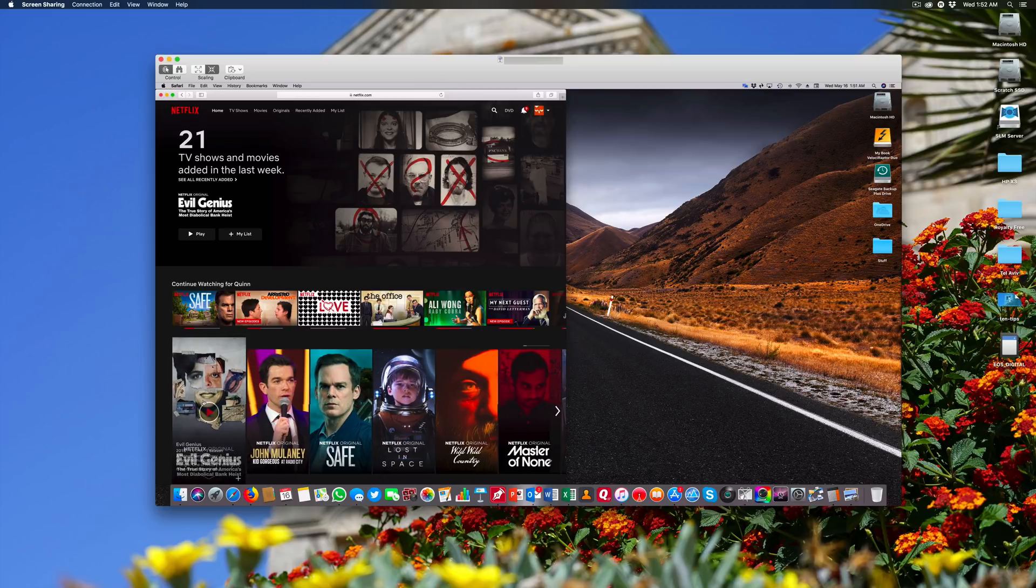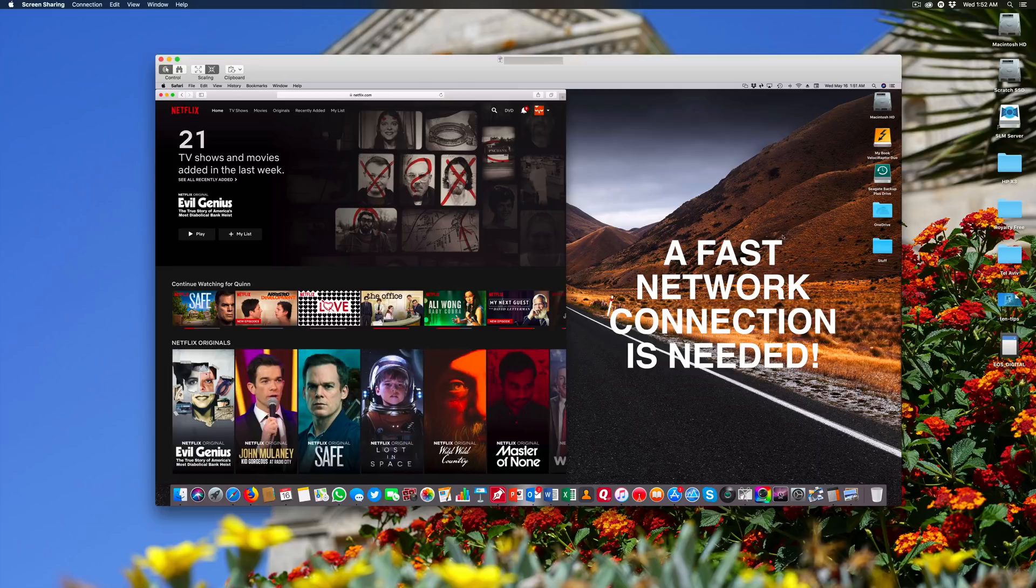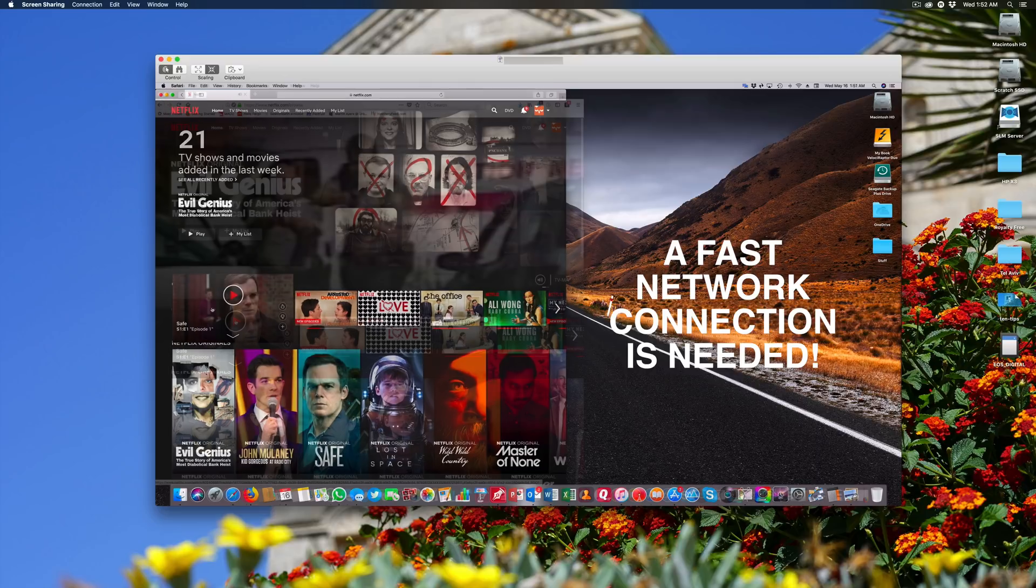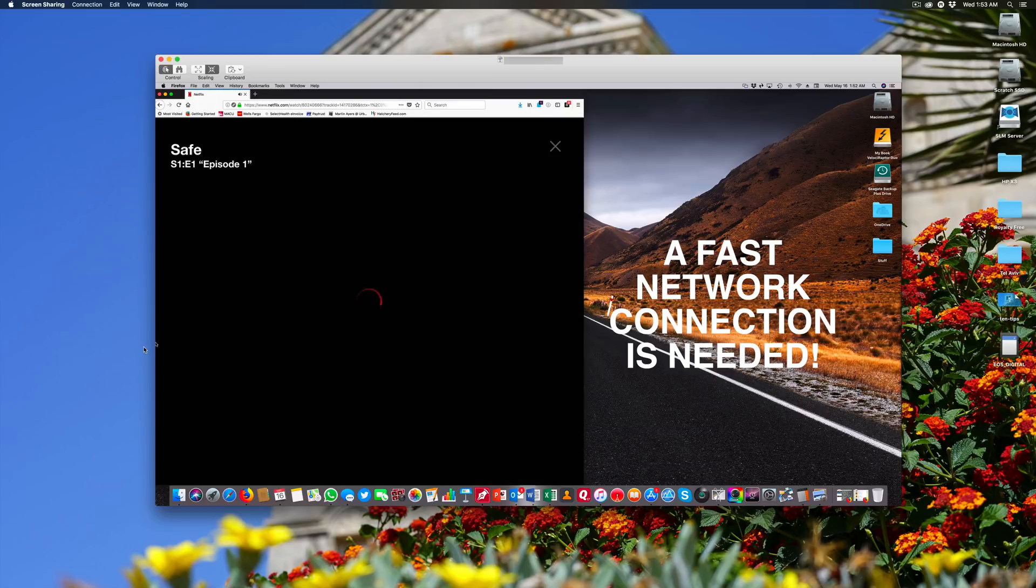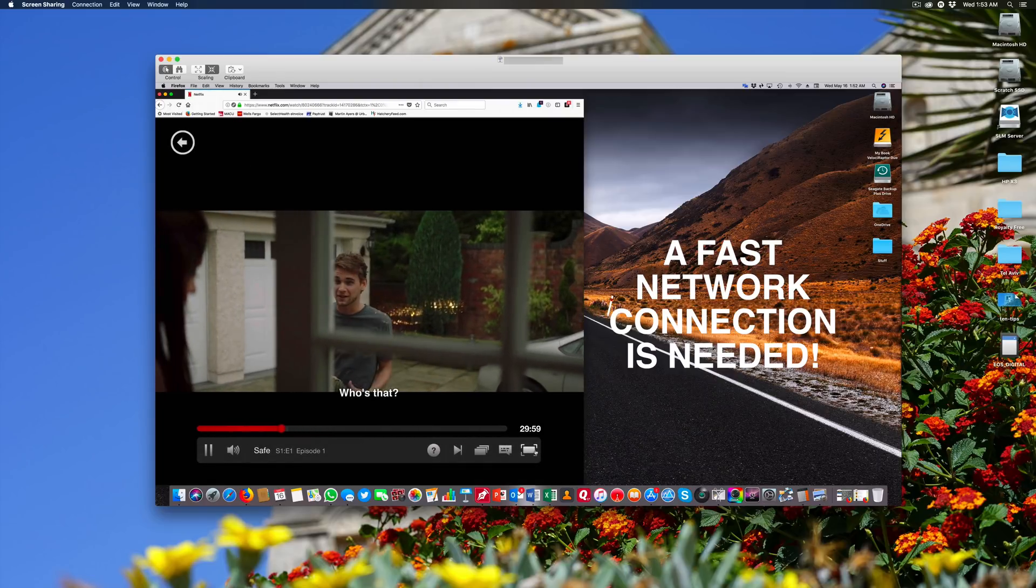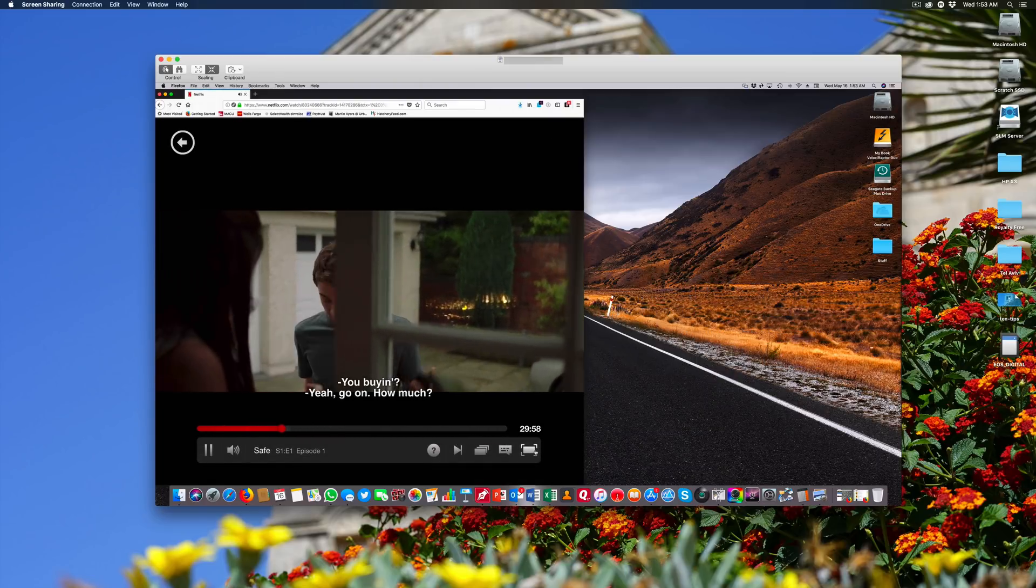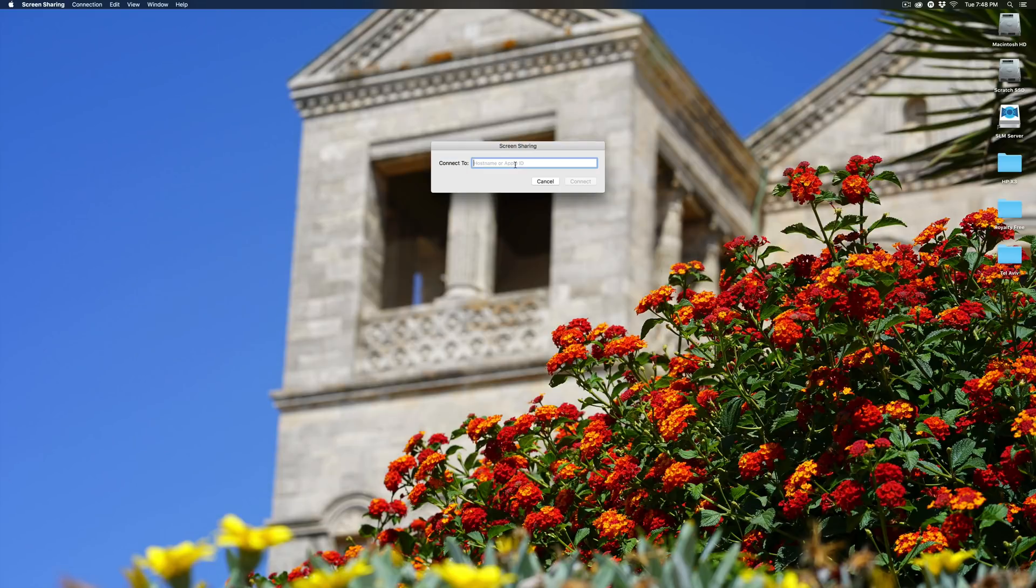A really fun thing that you can do is there's actually microphone functionality built in. So not only can you see and control their desktop, you can actually talk over your iSight camera microphone. It's great for Netflix and long distance chill.